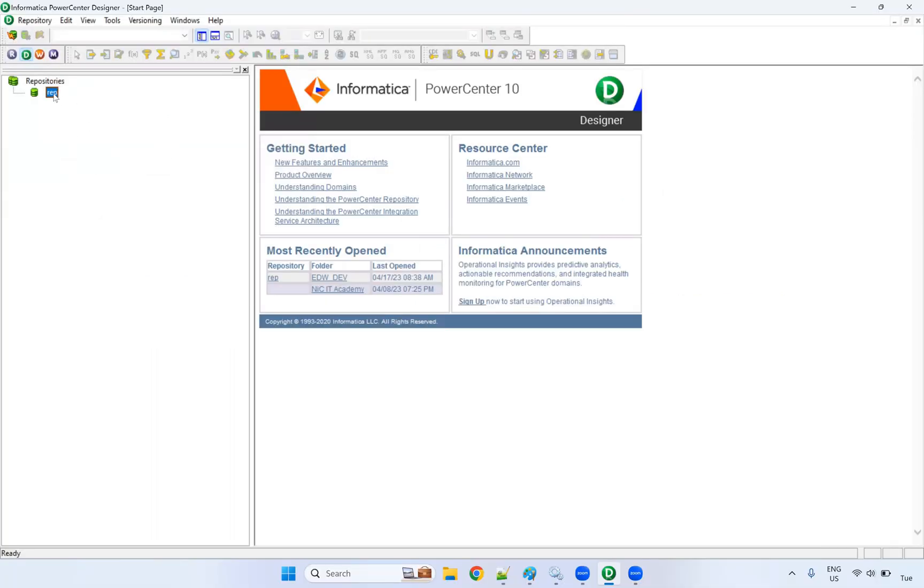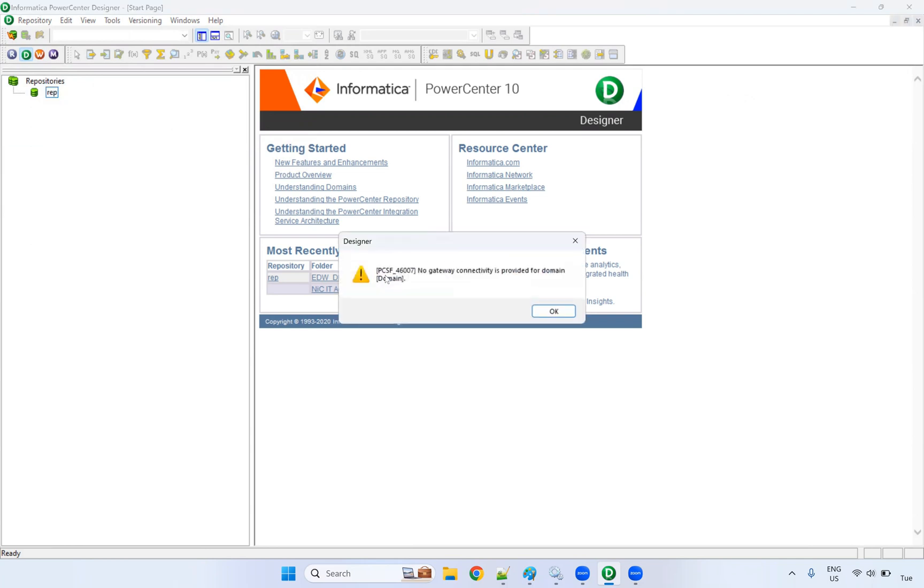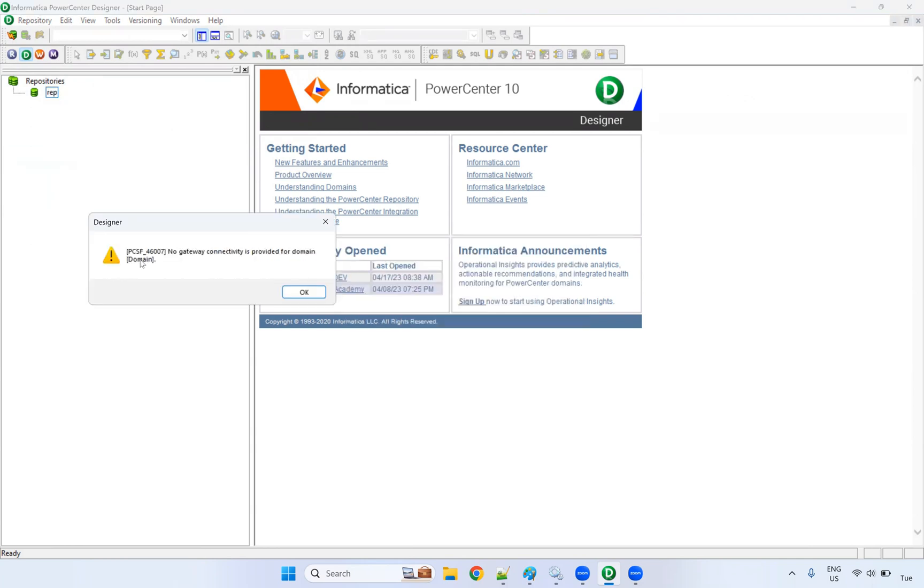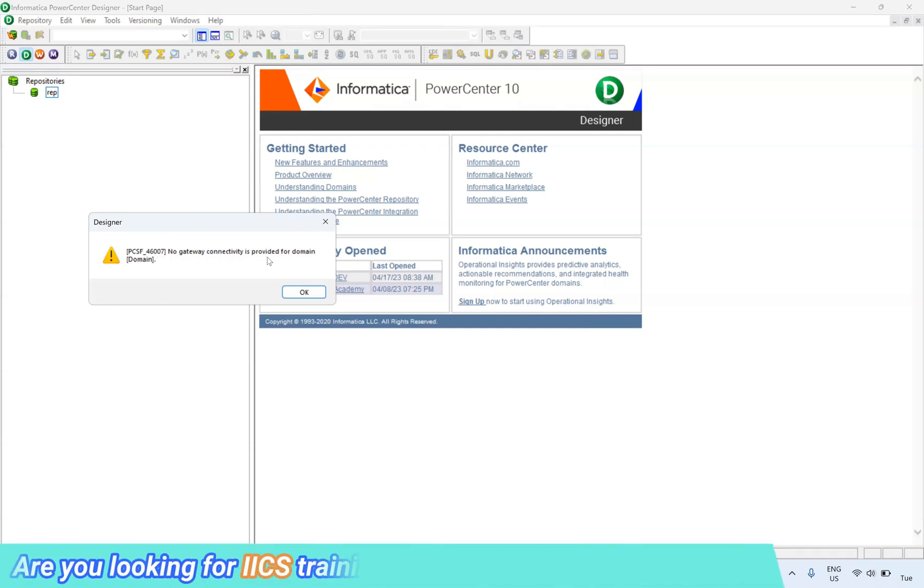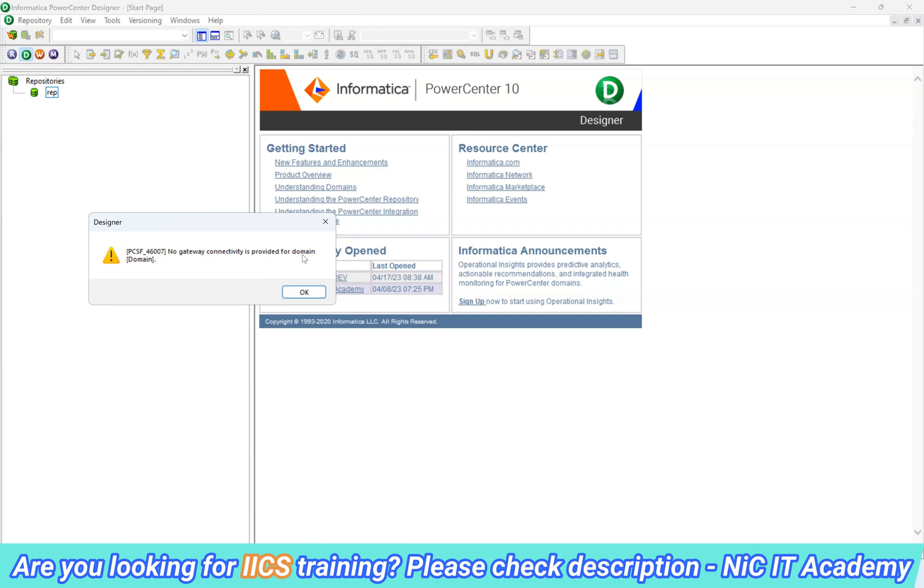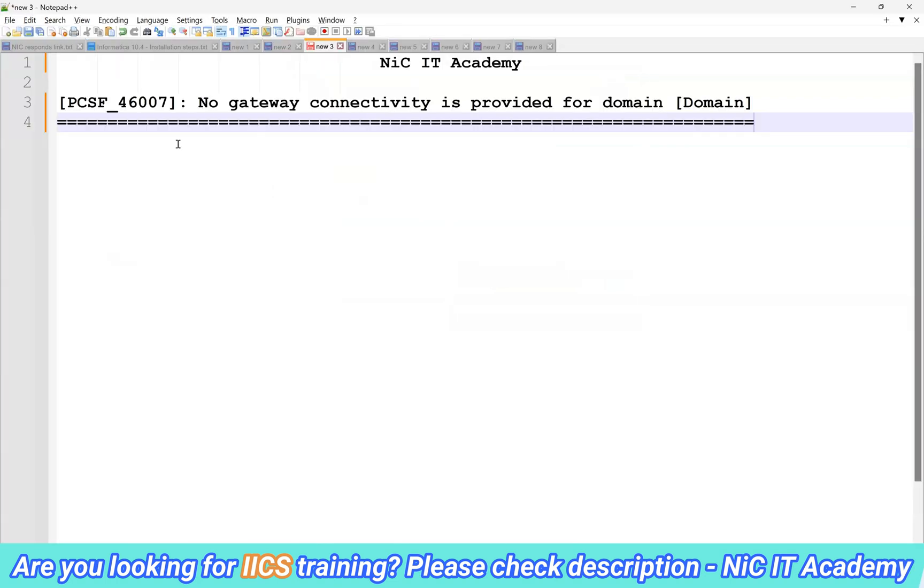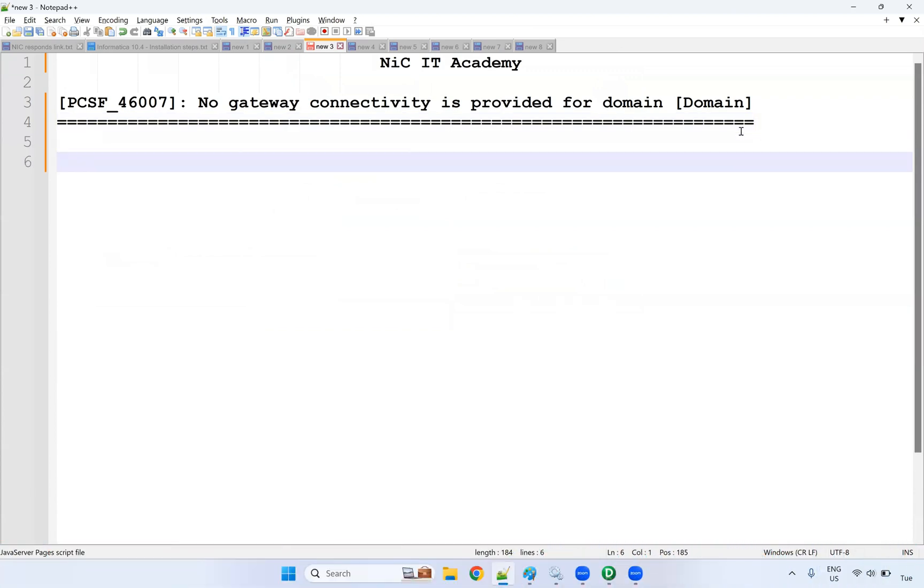You are trying to connect with the repository and you might be getting this kind of error: PCSF_46007 - No gateway connectivity is provided for domain. So if you're getting this error, what could be the reason? How to resolve it? We will see now.